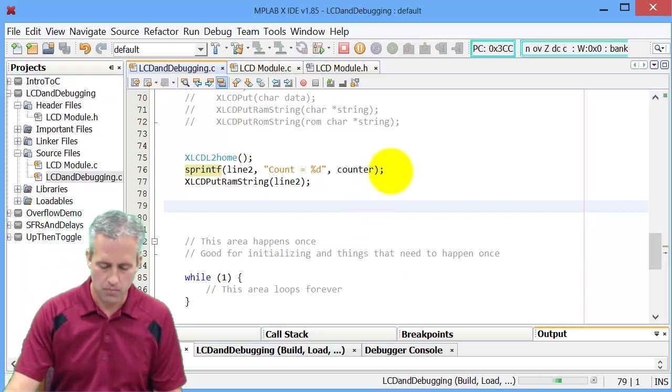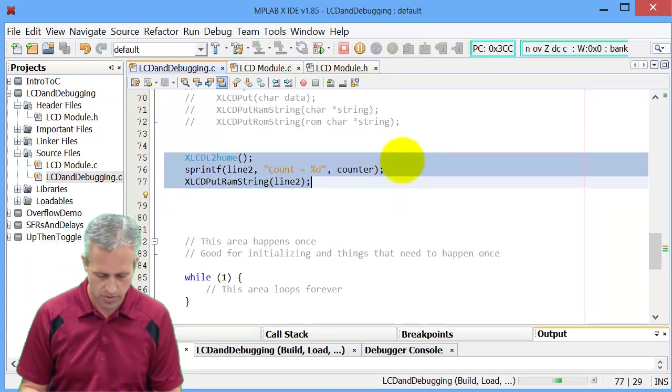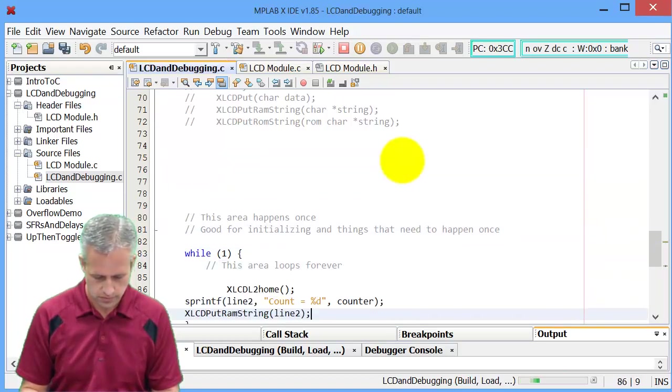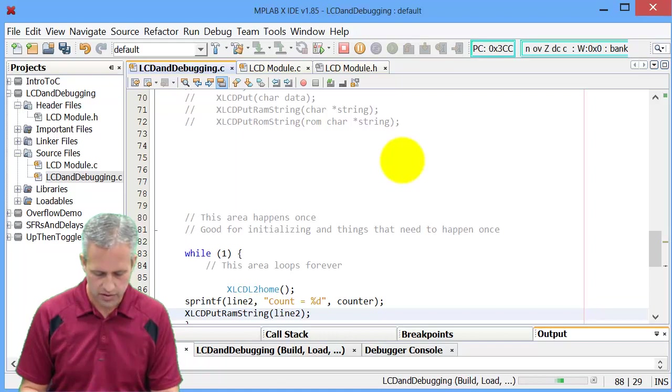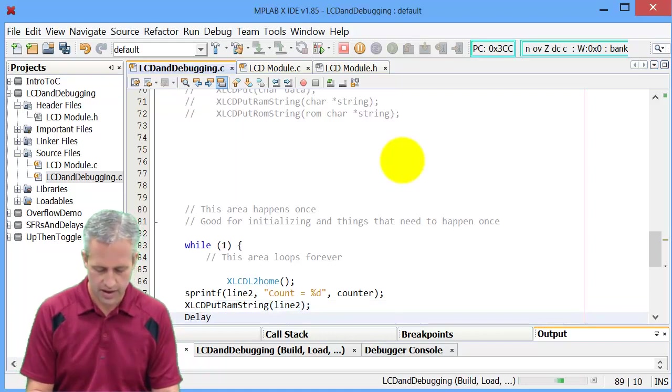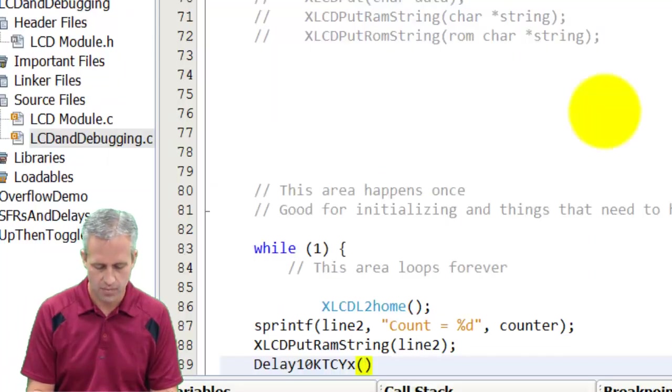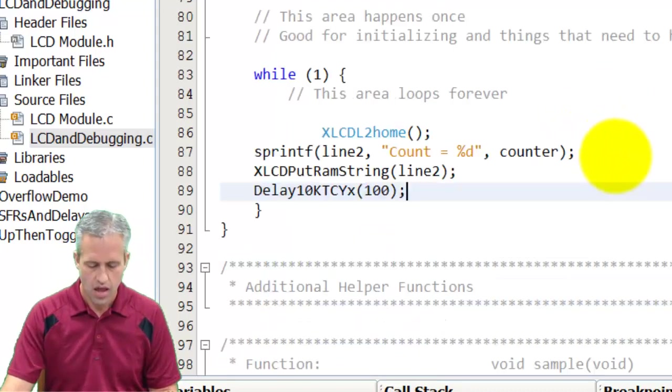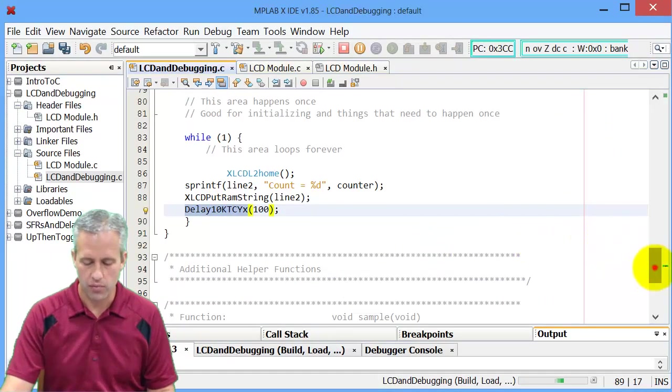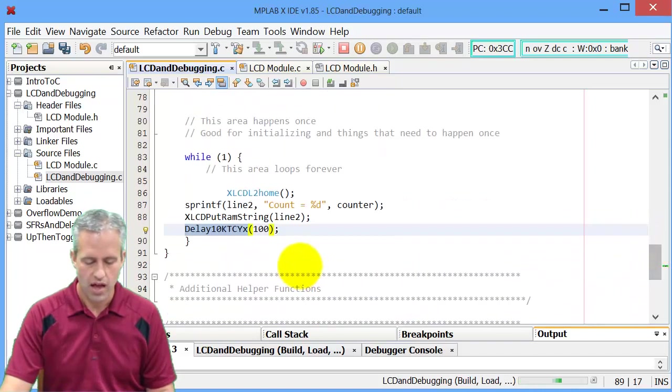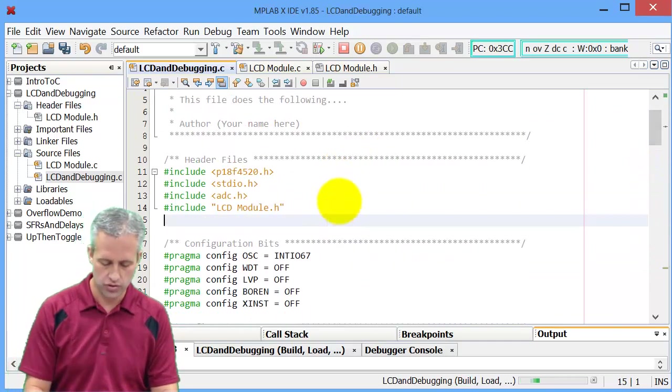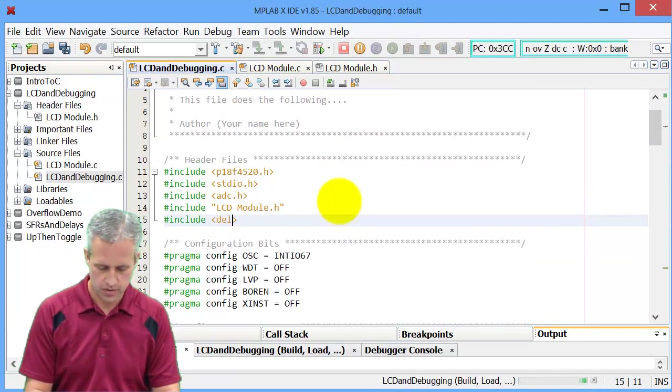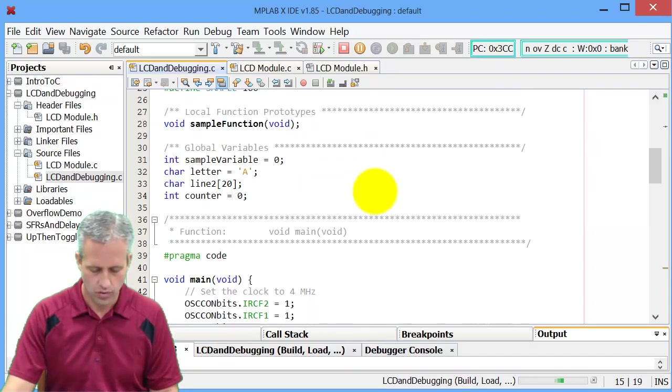Just to make it a bit more fun, though, let's go ahead and drop this into a loop. And let's go ahead and add a delay, so delay 10KTCYX. If we wanted to do one second, that would be 100. I just know that that would be a million instructions, and with my four megahertz clock, that would be a second. Delay 10KTCYX, though, I need to make sure I've included delays.h.